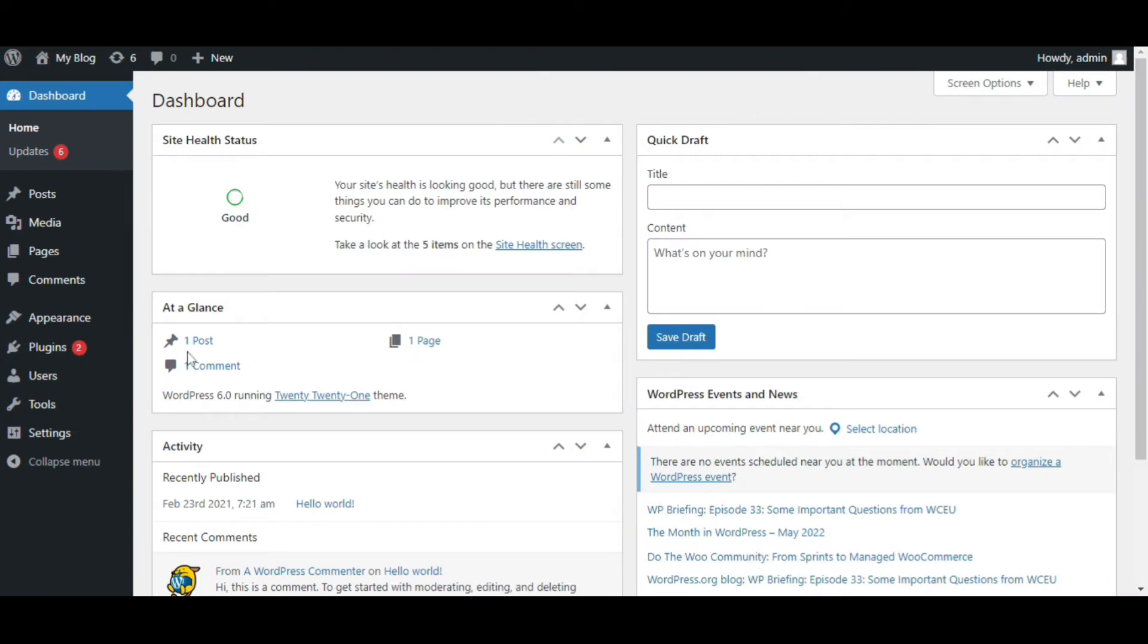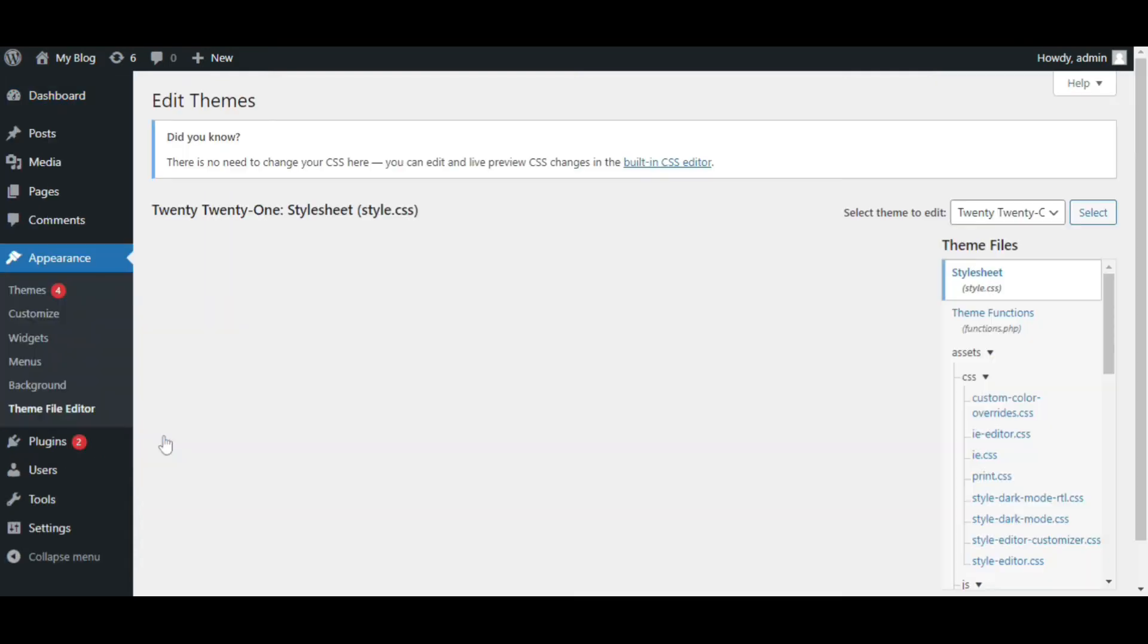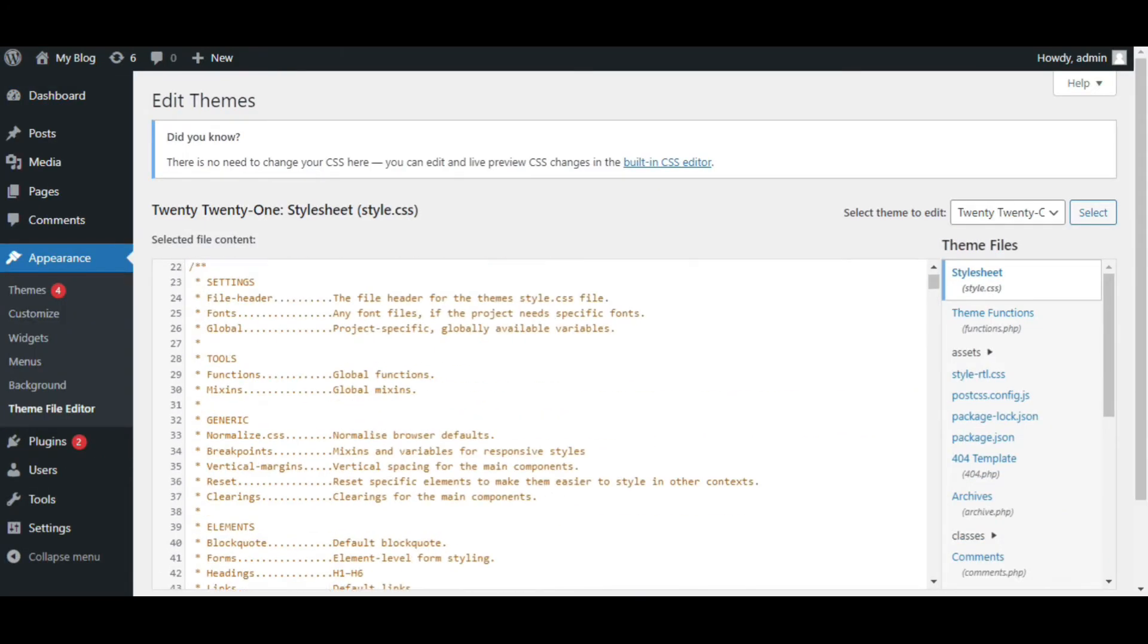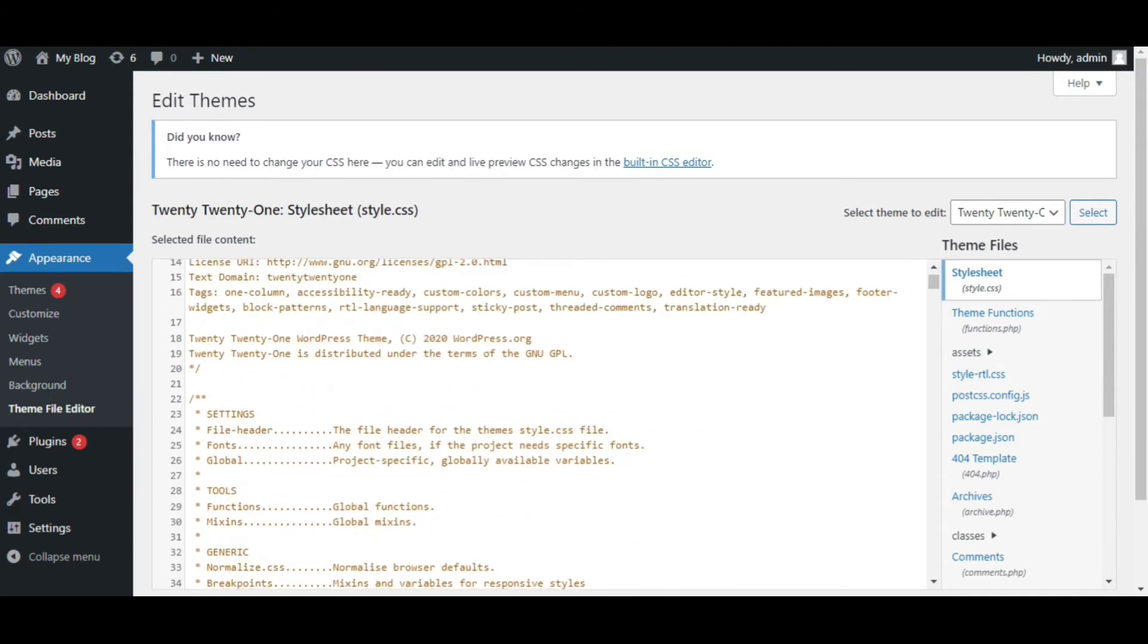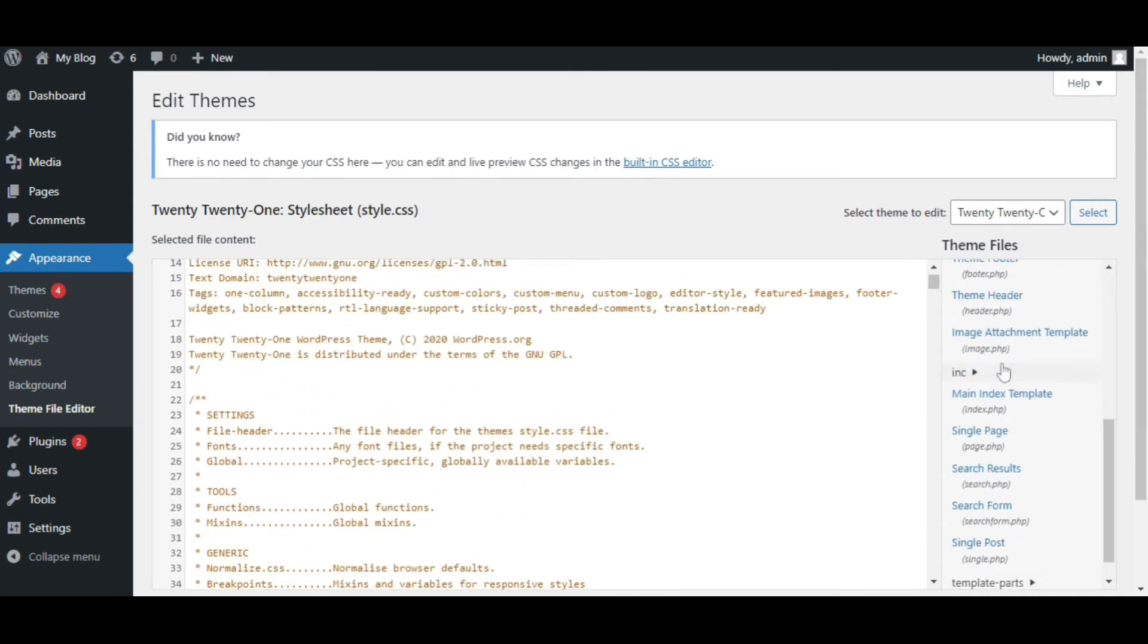Hover on this Appearance section and click on Theme File Editor. This will direct you to the theme code. Go to Theme Header Code from the right column and click on it.